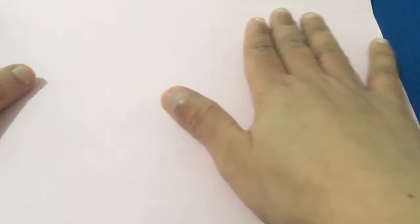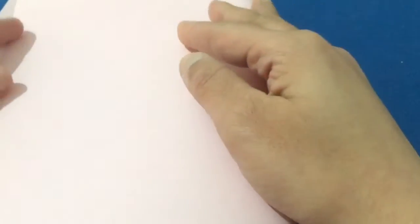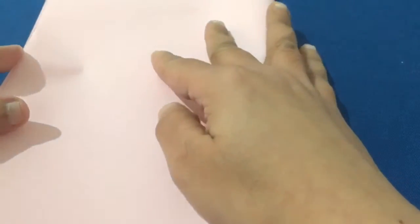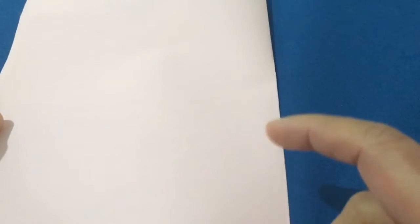So here I have taken a colored A4 paper. You can take any white paper of your choice. Then you fold it into half like this. So we take the A4 paper and fold it into half like this and then crease the edge like this.